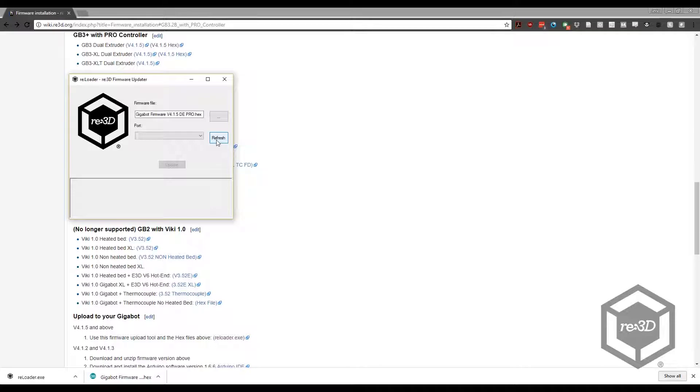Navigate to where your firmware.hex file is stored and click Open. Click the Refresh button on the Reloader window. The COM port corresponding to Gigabot shows up in the Port field.